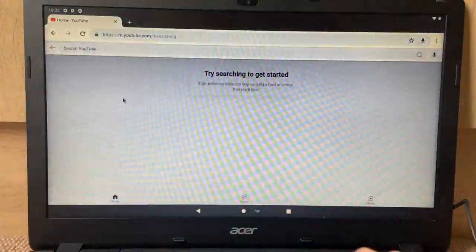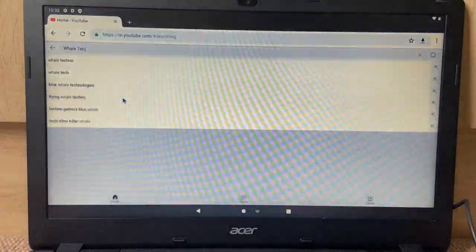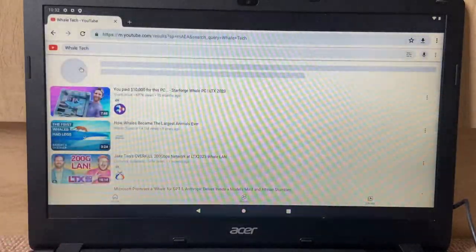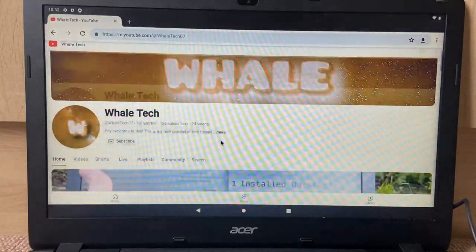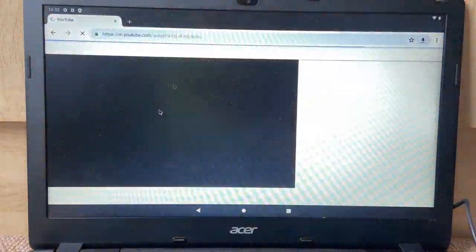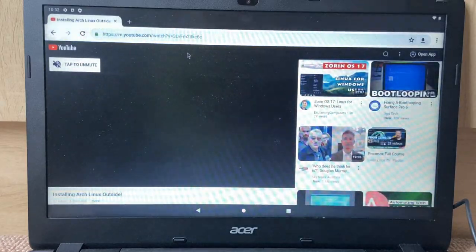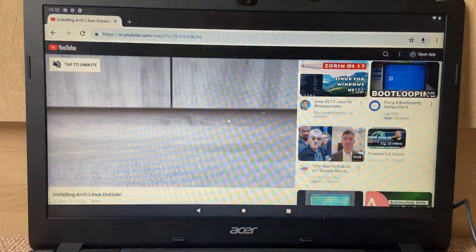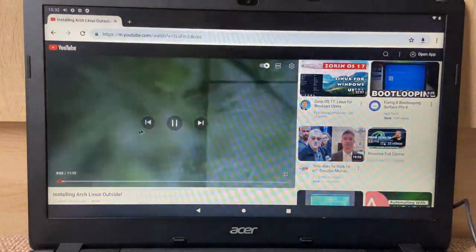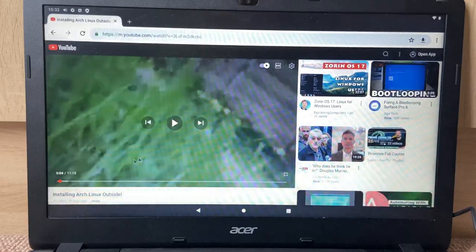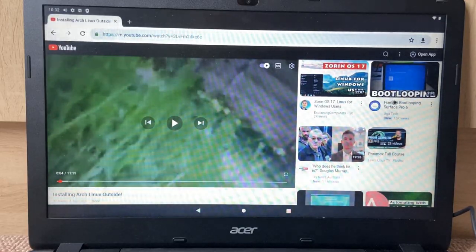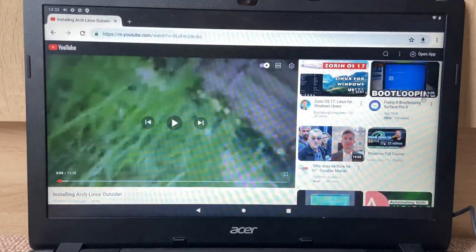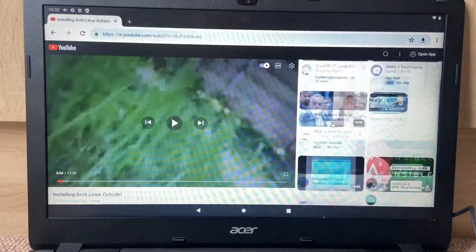All right, so search YouTube. Let's search whale tech. I cannot type today. Aha, there it is. Installing Arch Linux outside. Yeah, there. Why do I keep getting these videos every time I watch this one for the first time? Yeah, I keep getting these videos.